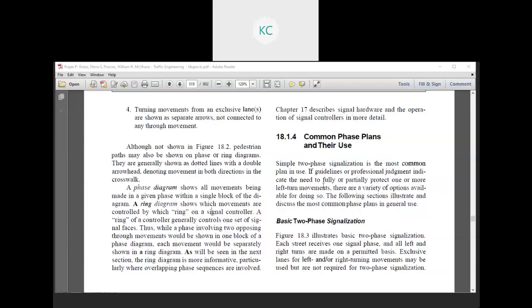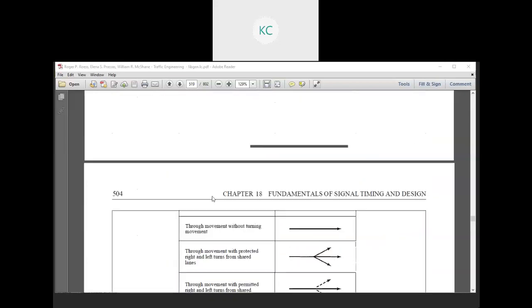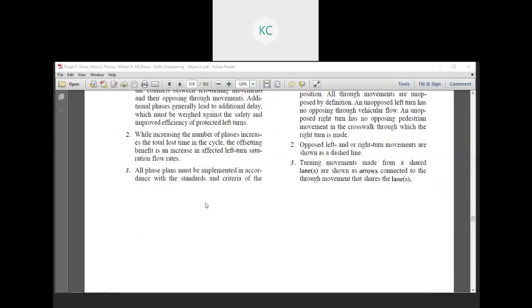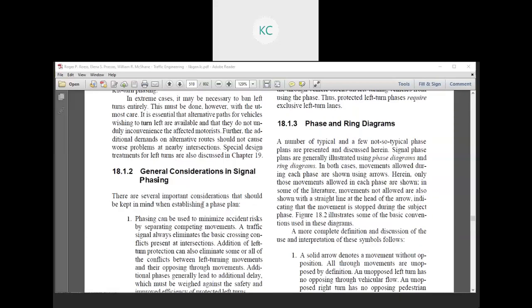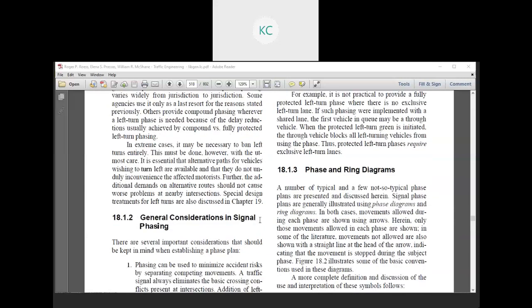Good morning all. In the previous lecture, we had a direct classification, general consideration, and signal phasing.